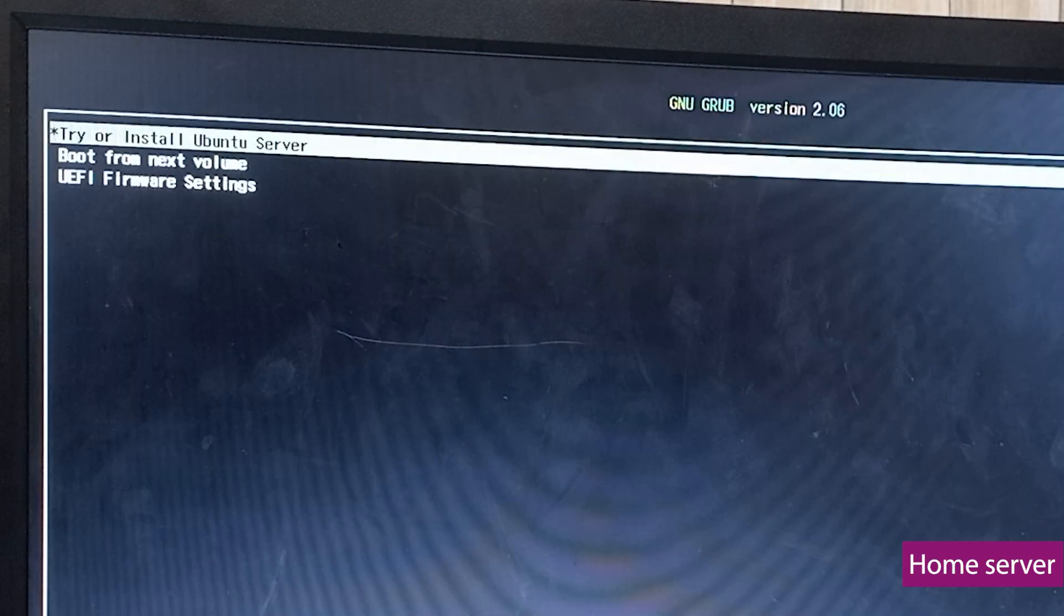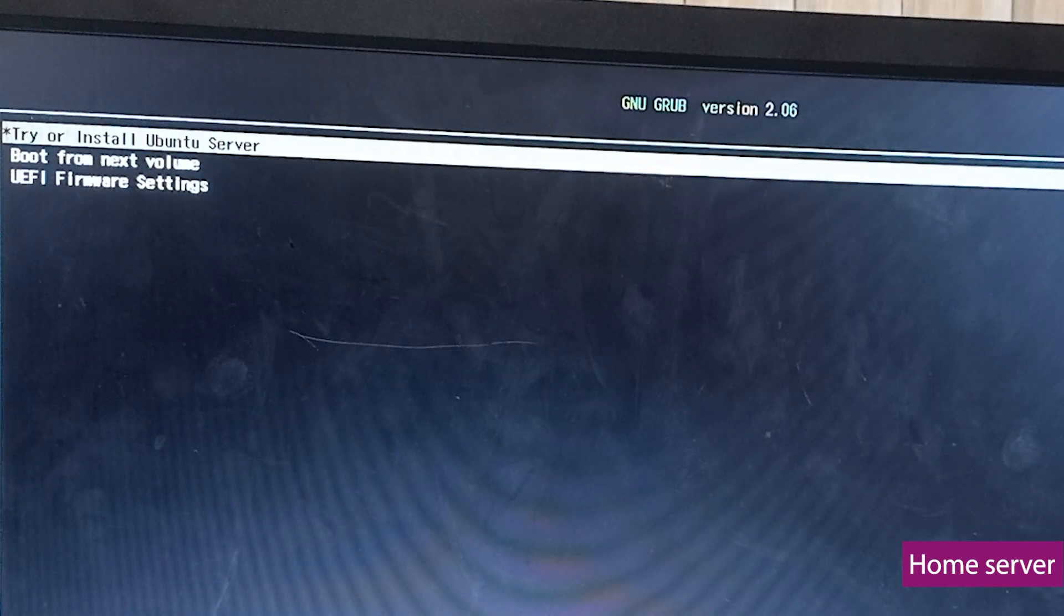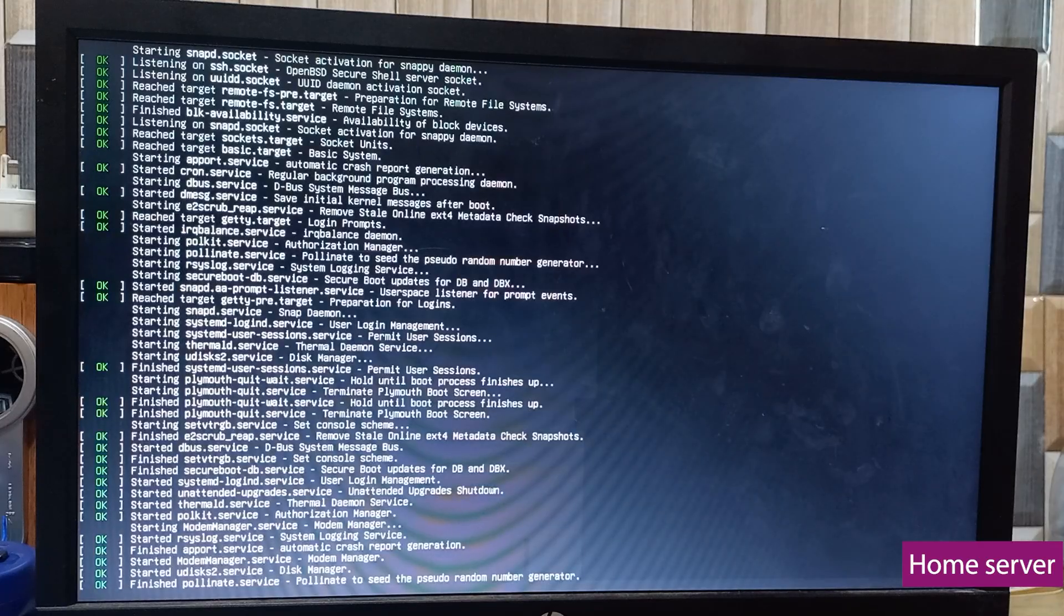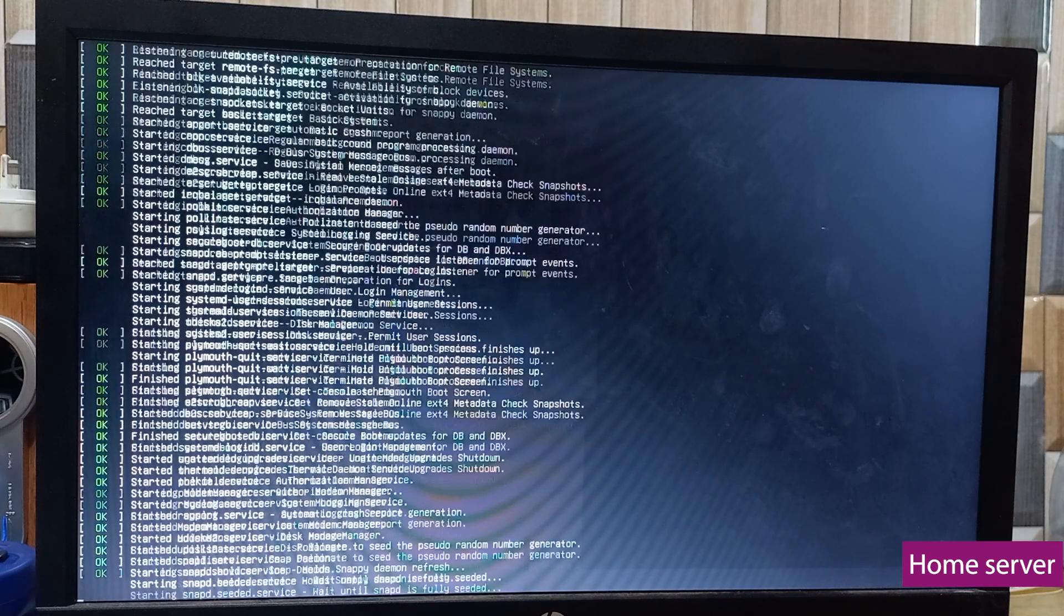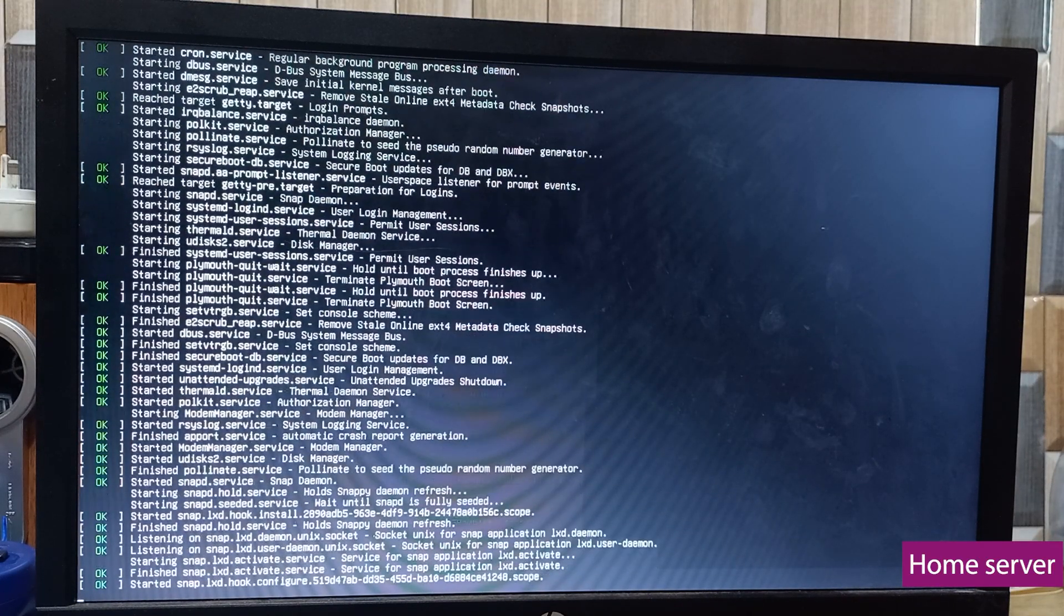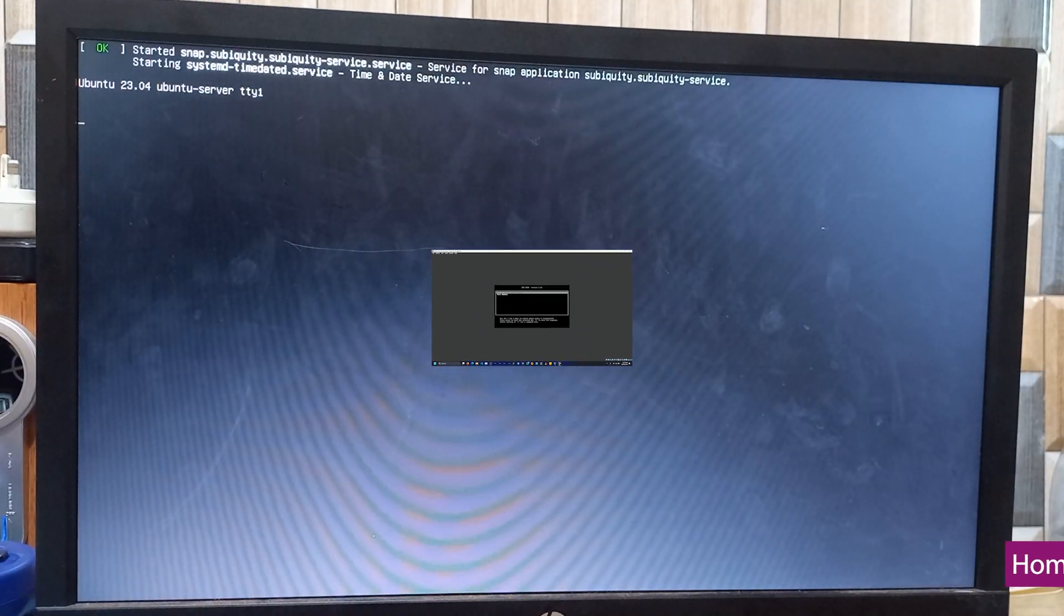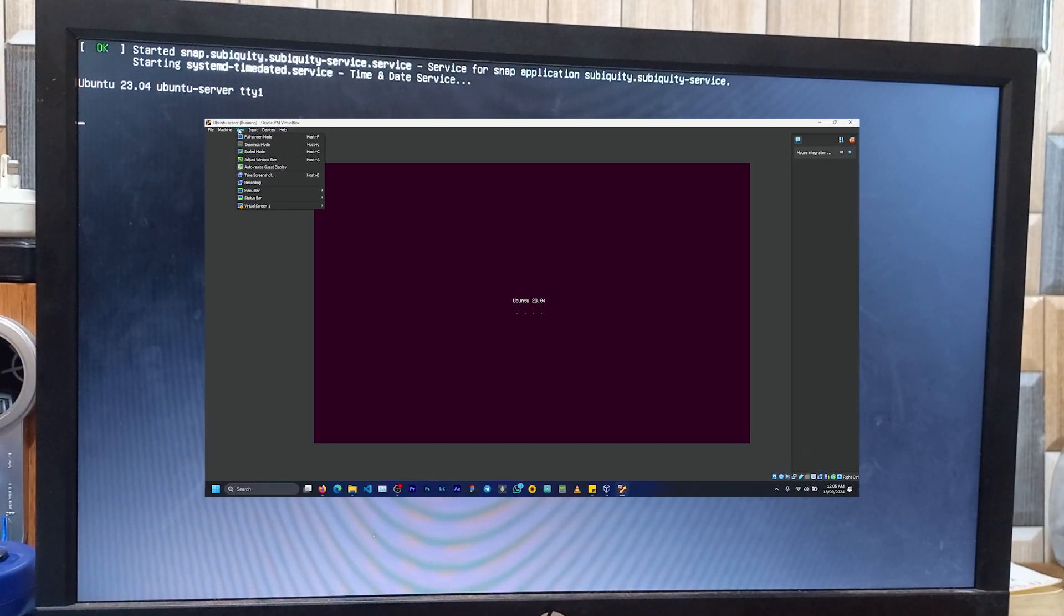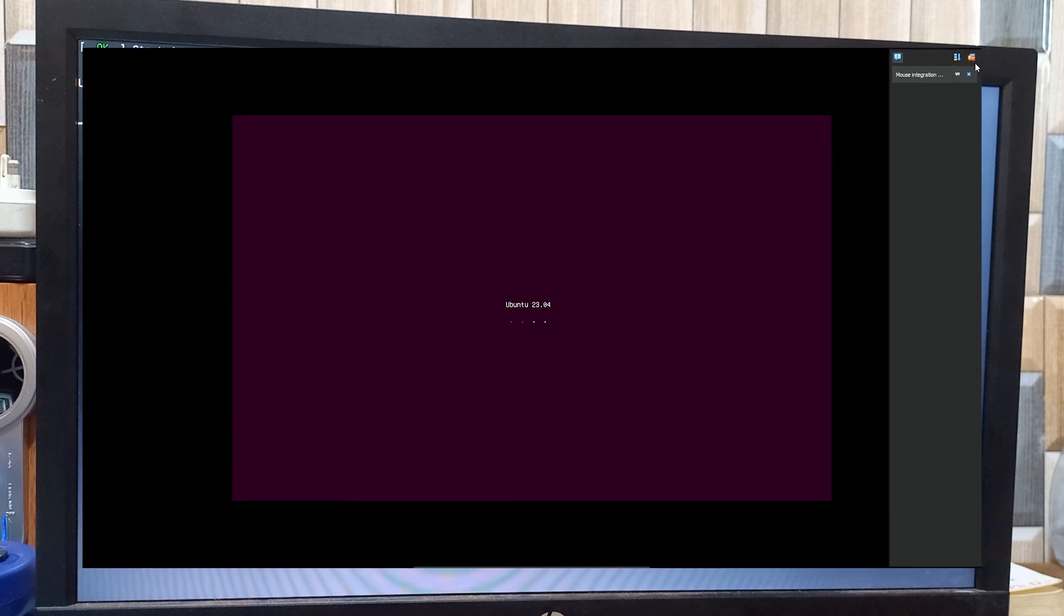If everything went on as planned, you should see the GRUB menu with the first option allowing you to install the Ubuntu server on your home server. Doing a recording of a monitor is a bit tricky and challenging to do, so I decided to do this process again on a virtual machine to give you a better view of whatever is going on.